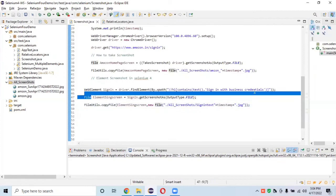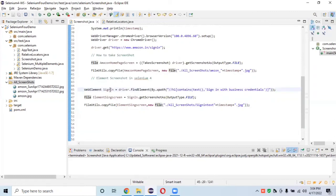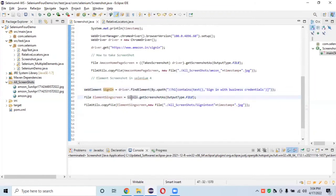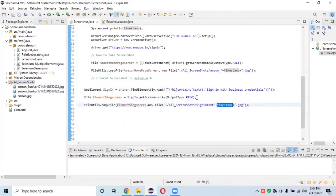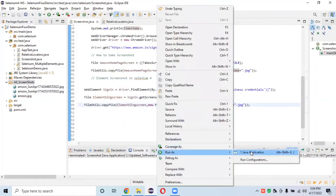To summarize what we have done: we captured the web element and stored it in a WebElement variable. Using java.io File, we stored the screenshot, then called getScreenshotAs with OutputType.FILE on the element, and copied the resulting file to our screenshots directory using the timestamp to ensure uniqueness.